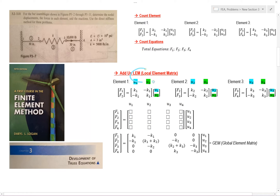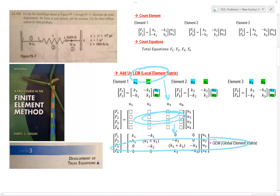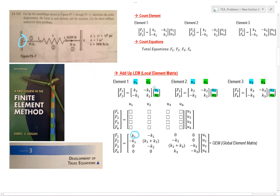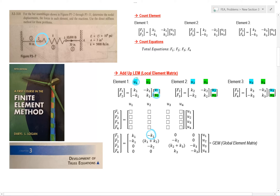Next, we have to take our local element matrix, add it up, and then come up with our global element matrix. So we're going to go from our local element matrix to our global element matrix. So how do we do that? Well, let's start at force 1 — that's represented right here. So this right here would be our first value in our matrix.